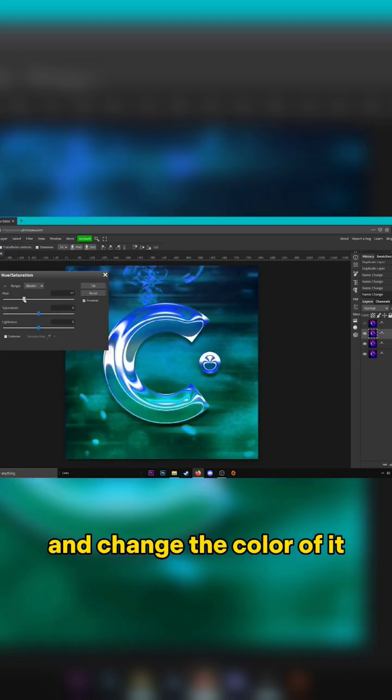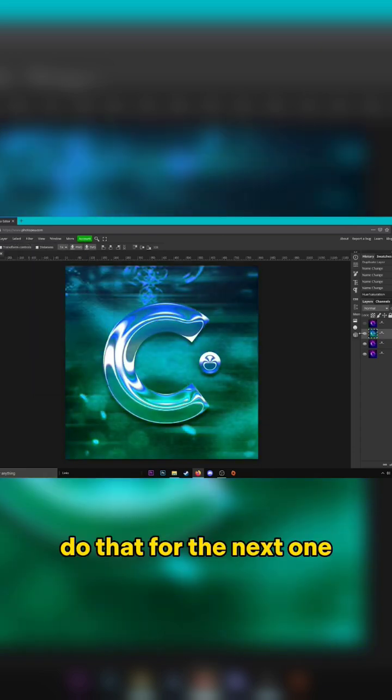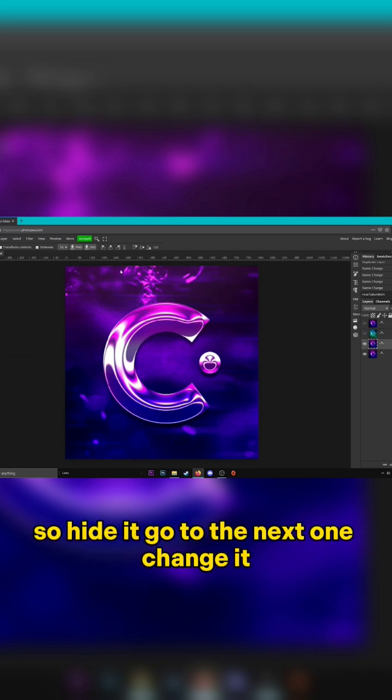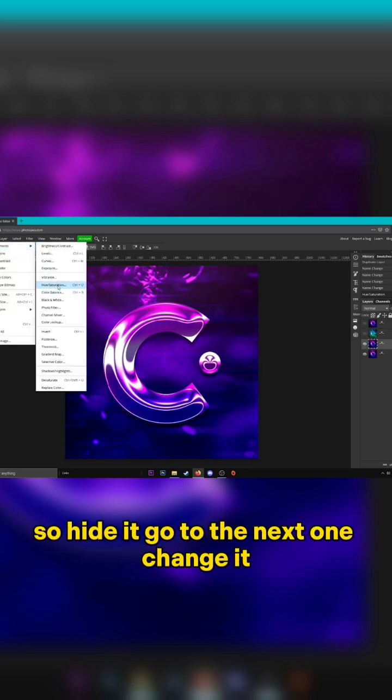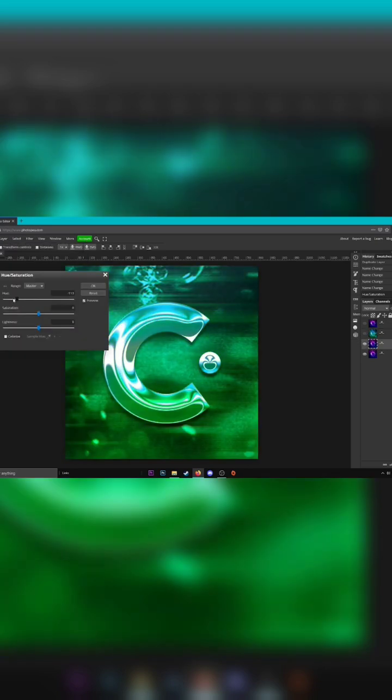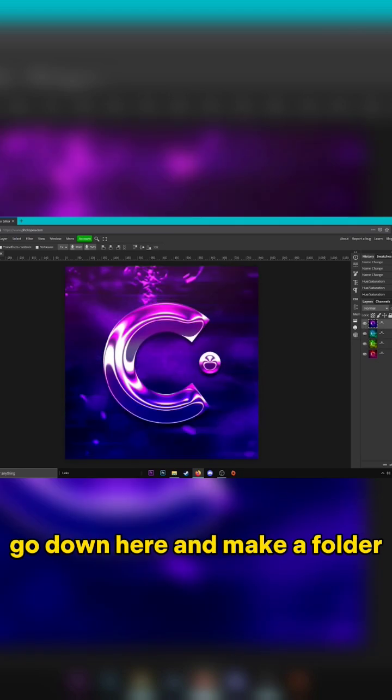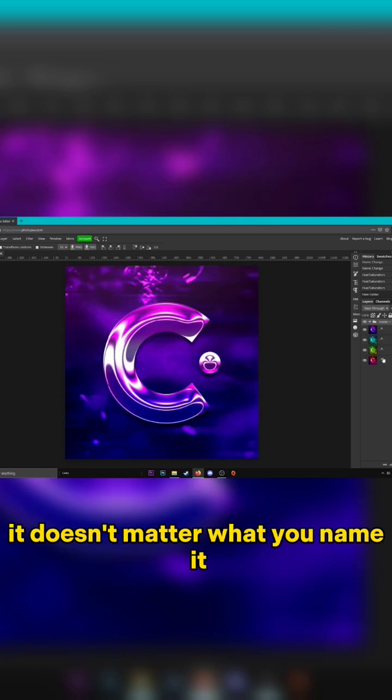Do that for the next one - hide it, go to the next one, change it. So now if we unhide all of them, go down here and make a folder. It doesn't matter what you name it.